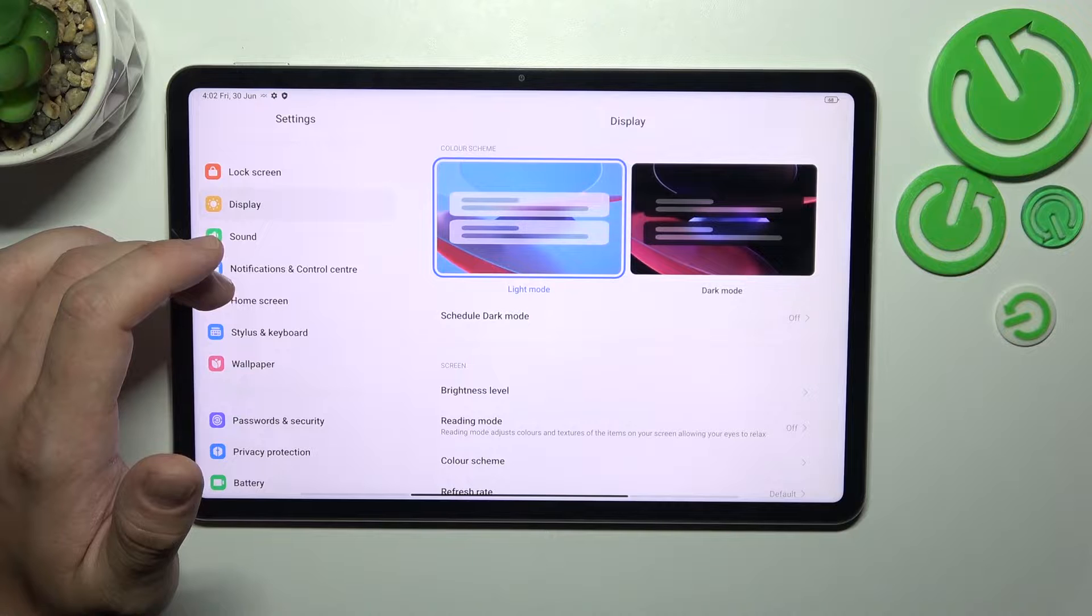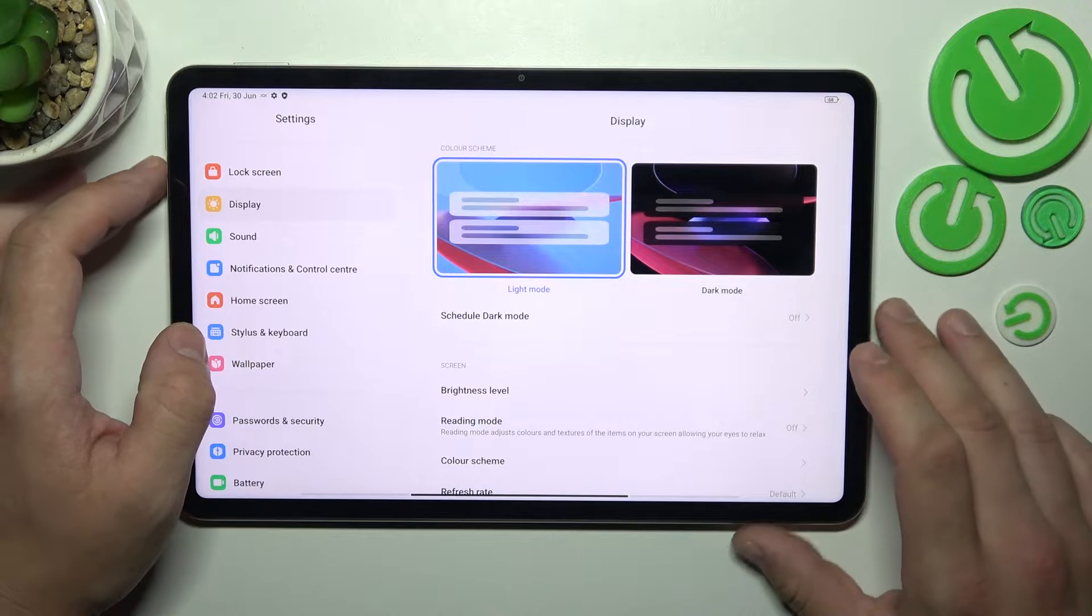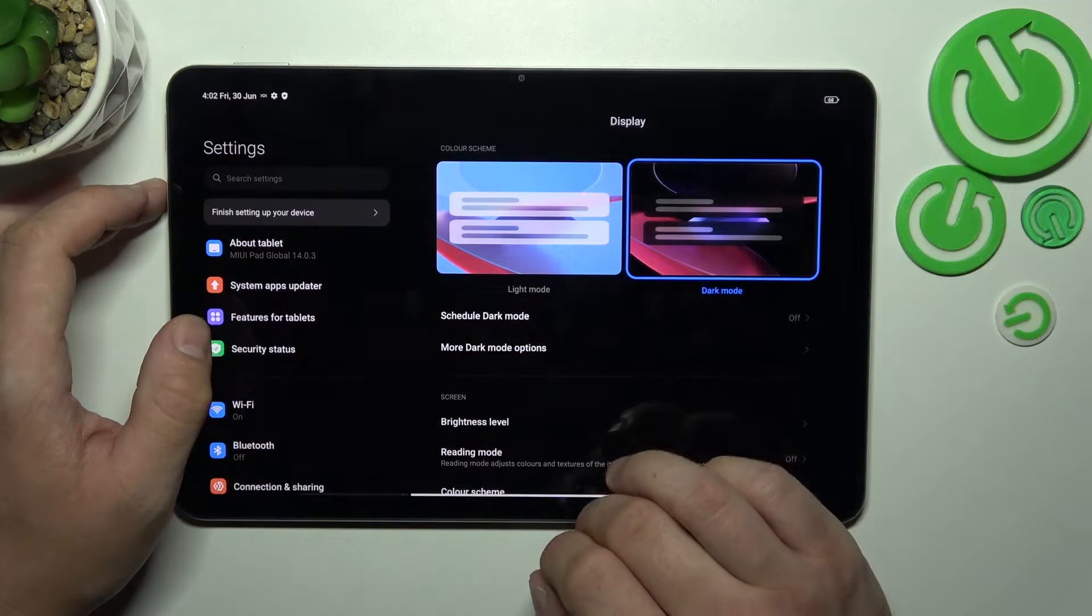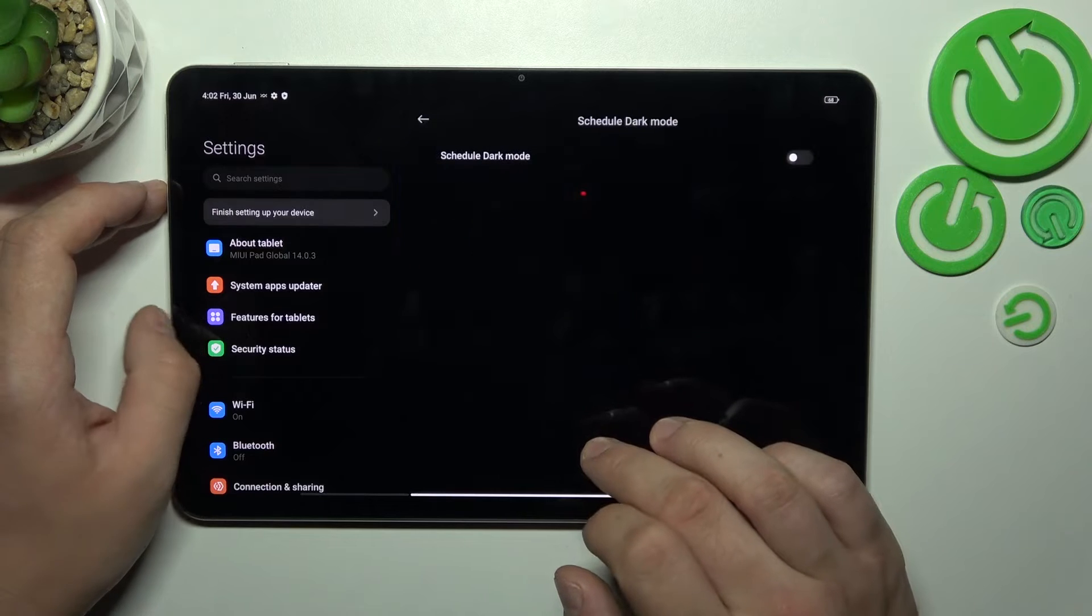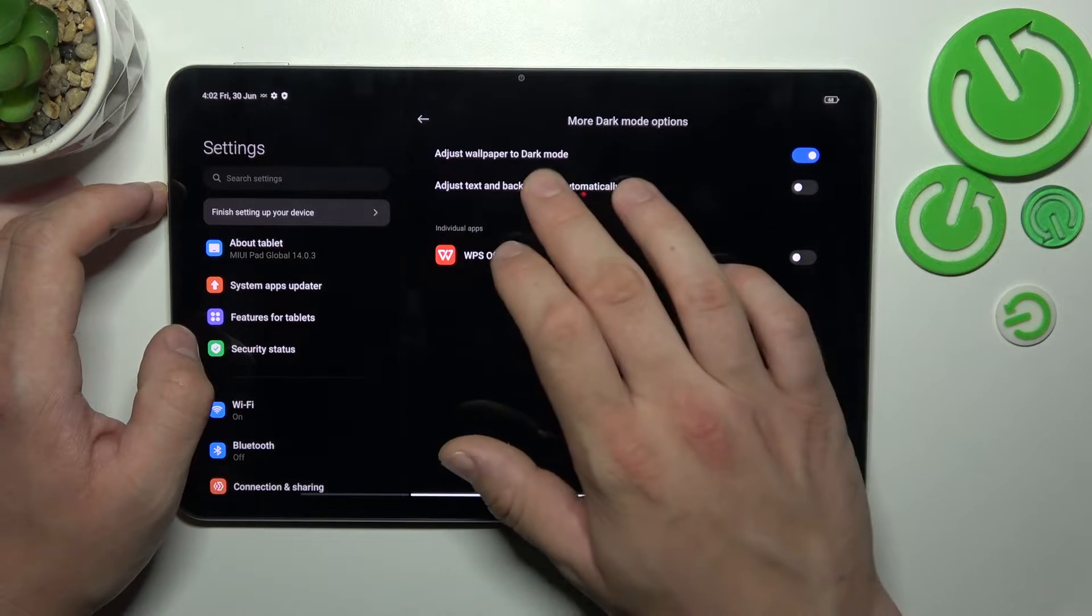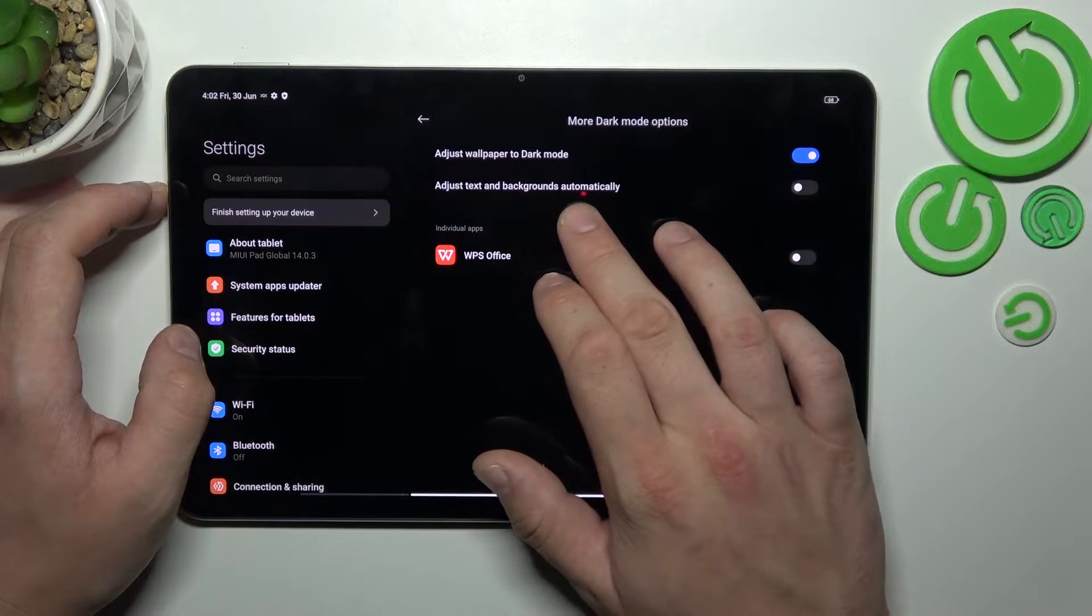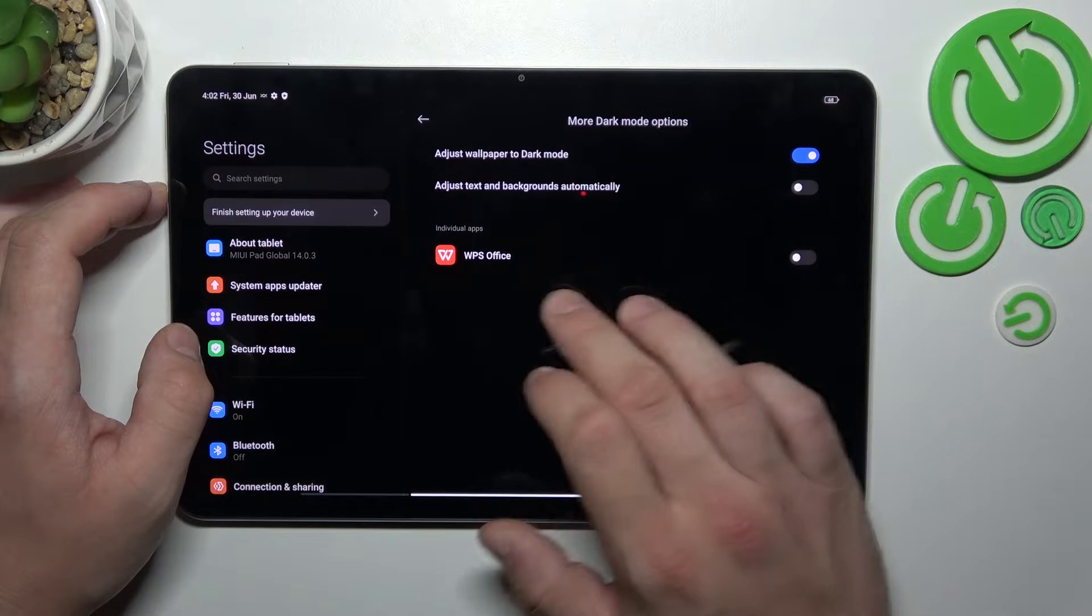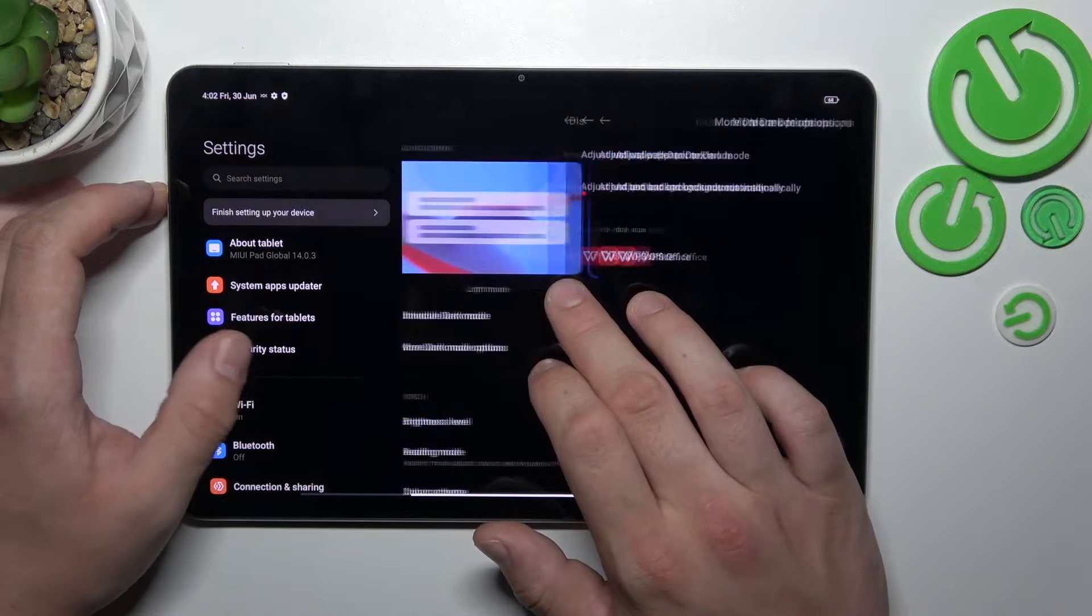Let's start with the top of the list where we can change display mode between light and dark. We can schedule the dark mode and also we can adjust wallpapers to dark mode, adjust text and backgrounds automatically to dark mode and enable dark mode for certain apps.